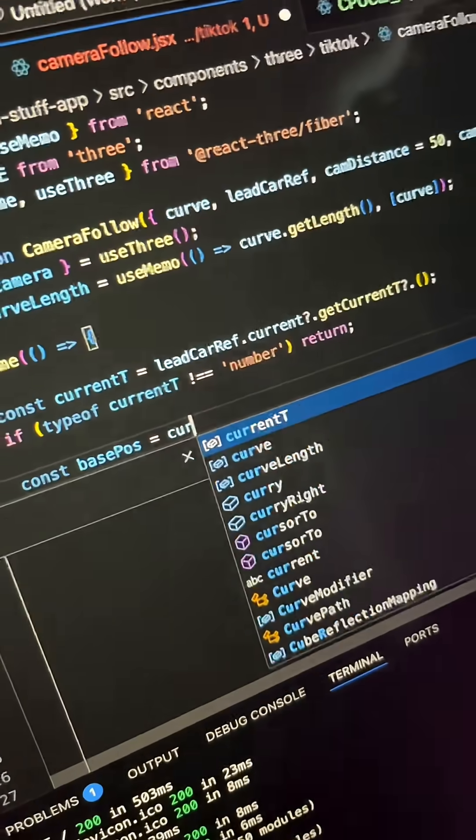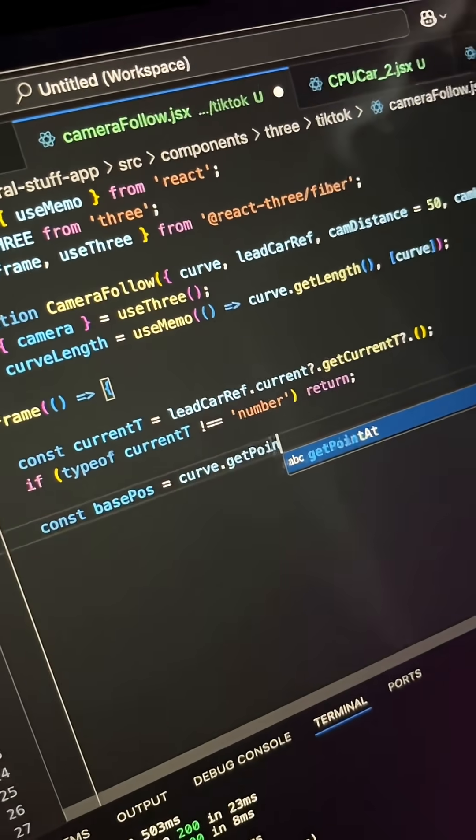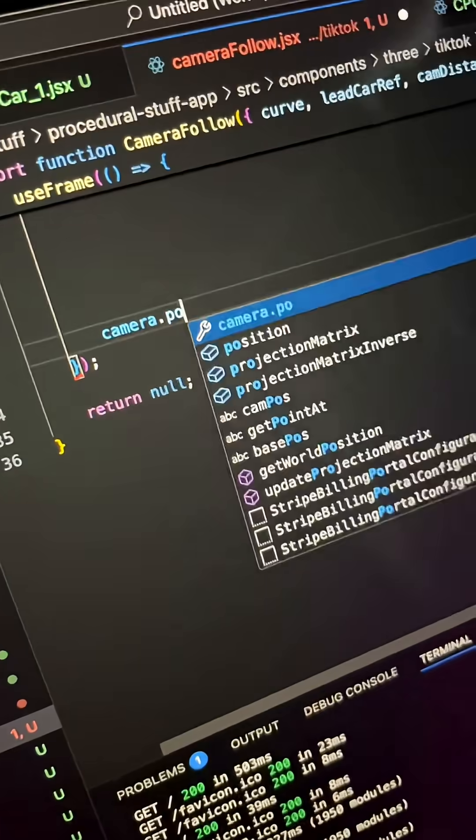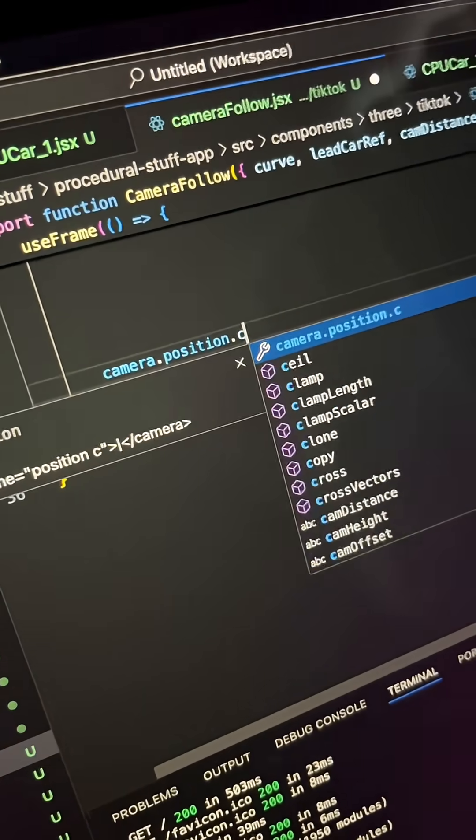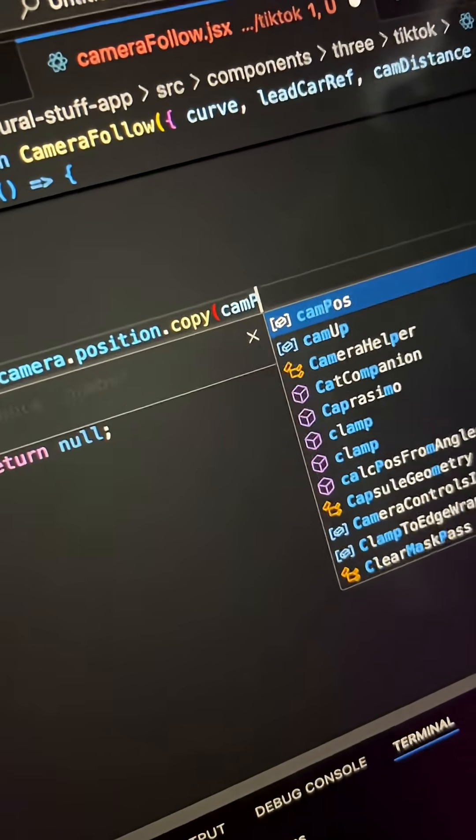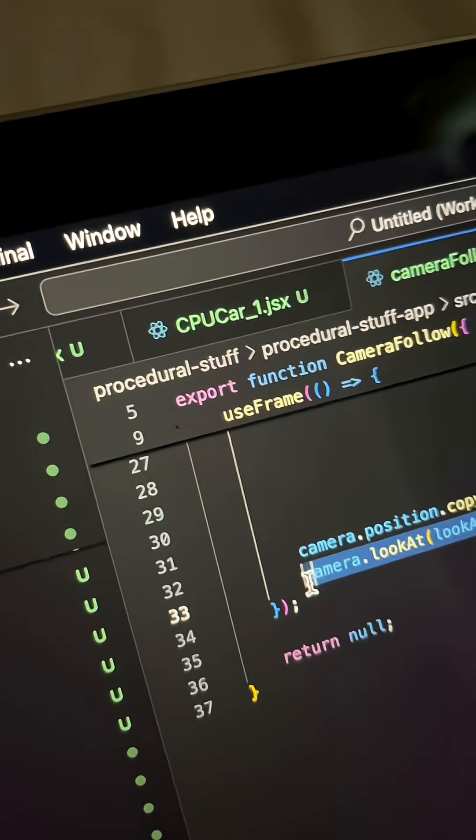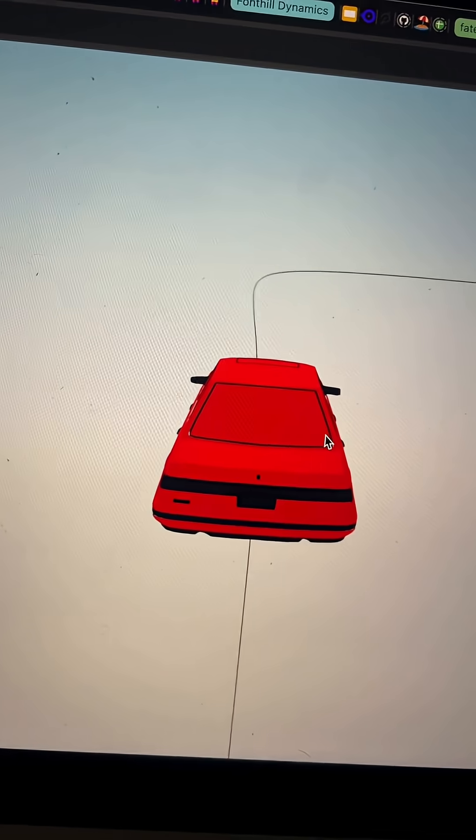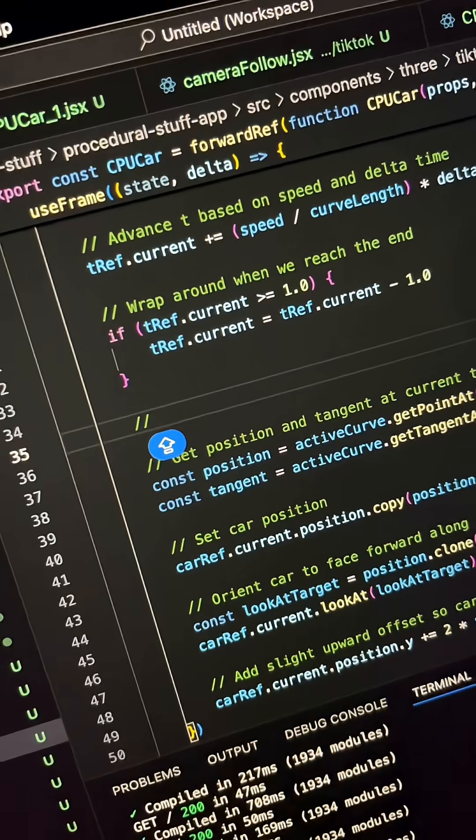Currently this far away camera situation is not doing it for me, so we need a camera that's gonna follow. Now we get a choice: we can get the camera following the curve or the camera following the car. I decided that it makes more sense to follow the car, so there's no syncing issues.